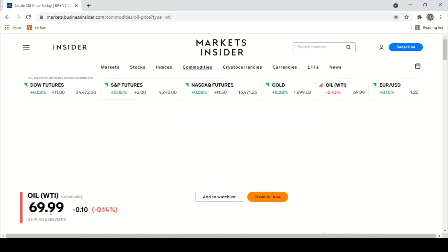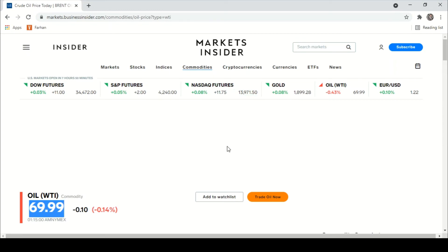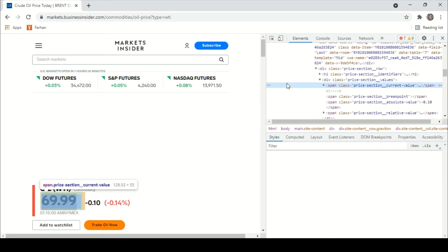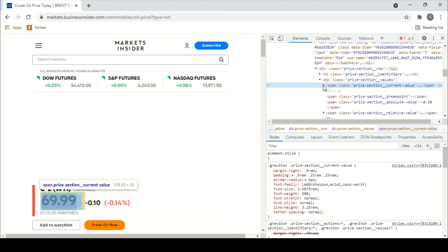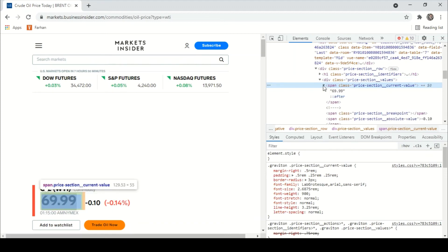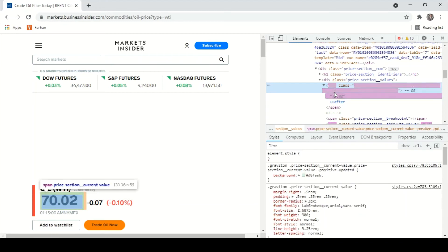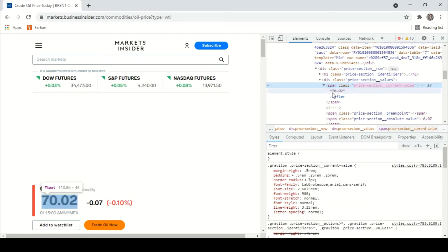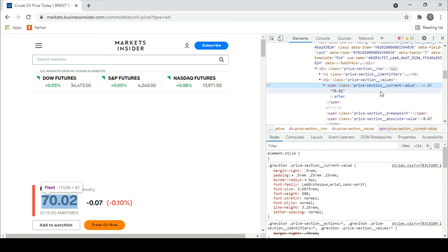Right-click on the value and click Inspect. This will bring us to the main body of the HTML code, and if we drop down this section, it will bring us to the particular element showing 70.02 that is being updated.